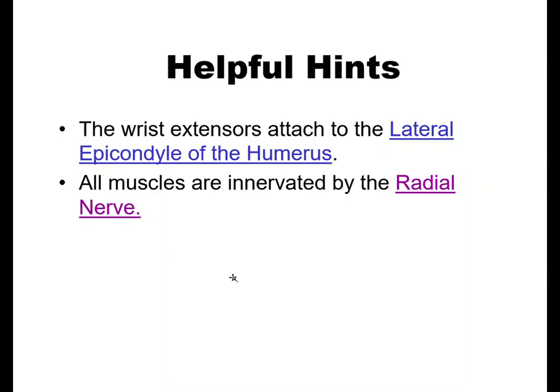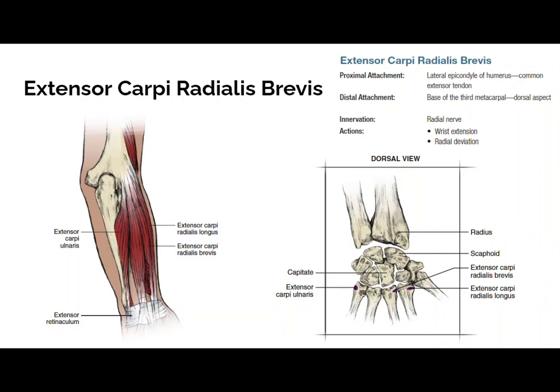Some helpful hints when tackling these muscles: most wrist extensors attach to the lateral epicondyle of the humerus, and all muscles are innervated by the radial nerve. This simplifies memorization by eliminating nerve innervation and at least one attachment point.